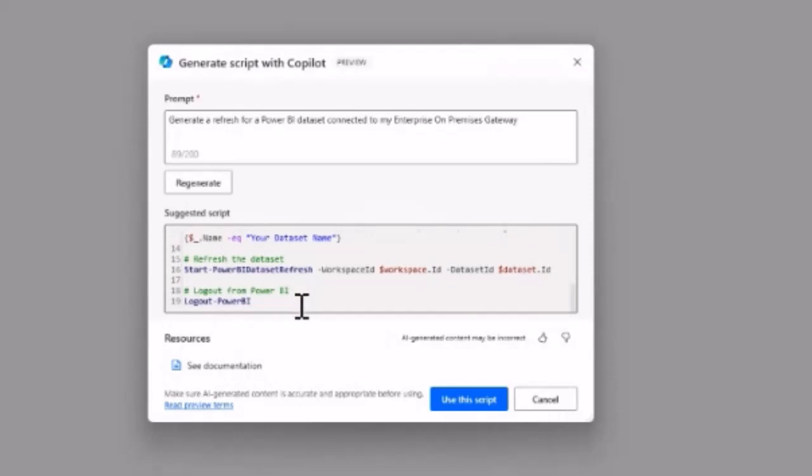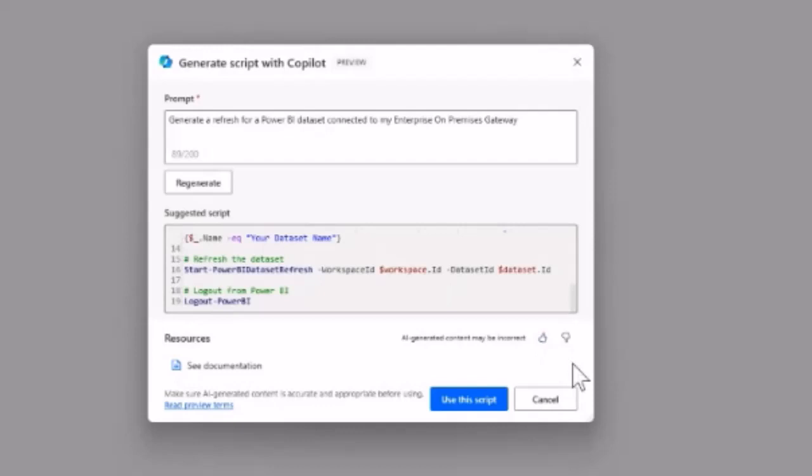I don't know if the script is fully working, but I think this is a good starting point. You just need to add your information like the dataset ID or workspace ID as usual. I think that's awesome.